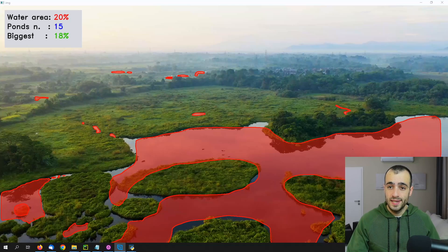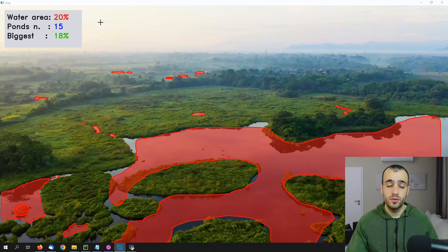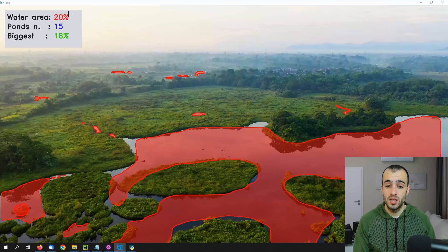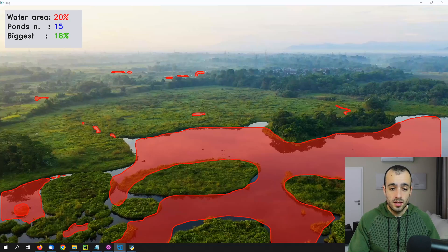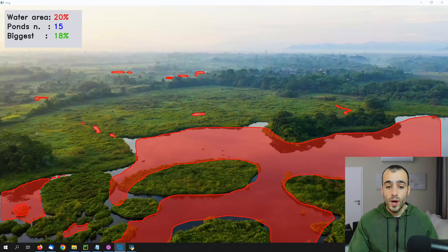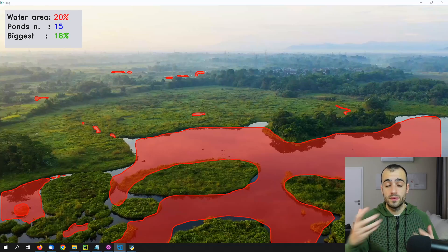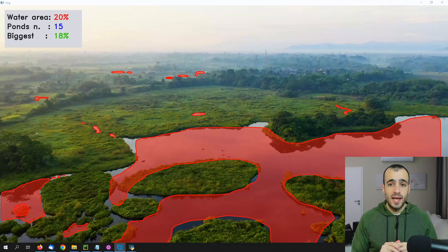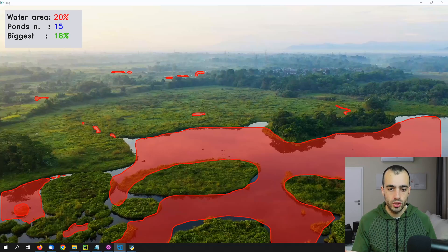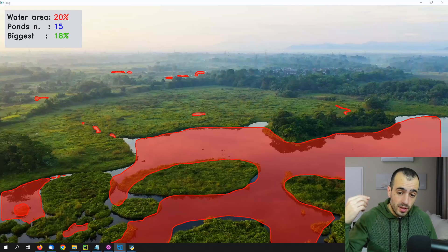I'm now showing you the prototype I built in real time. The information we get from the software includes the water area, calculated as a percentage compared with the size of the entire frame. As you can see here on top, it's covering 20% of the entire frame. In this case the area is based only on percentage because I don't have any other information from the drone footage.